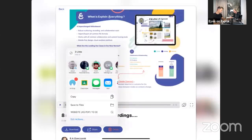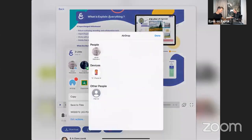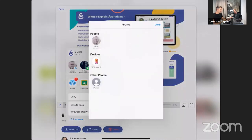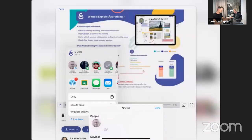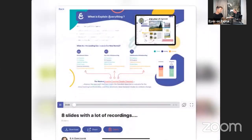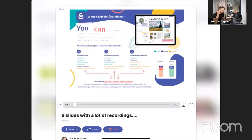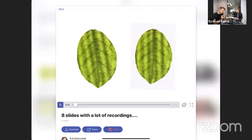Now you can see I can play this video. As we mentioned, what Explain Everything did is that the recordings of each and every slide are now sections of this resulting video. When I play it, there was this cool animation ahead of the first slide.